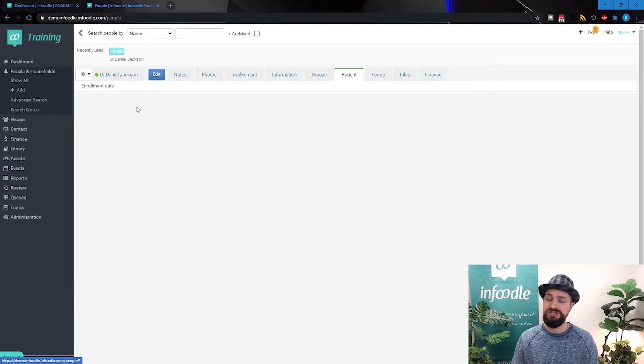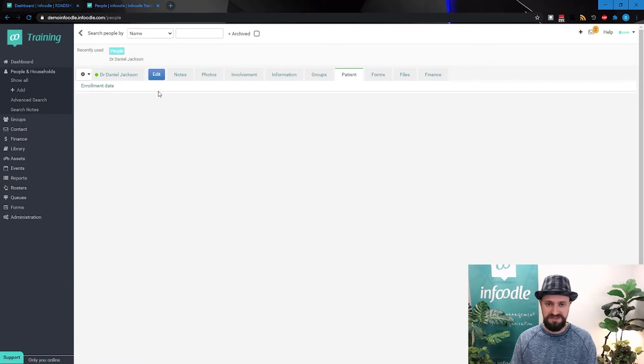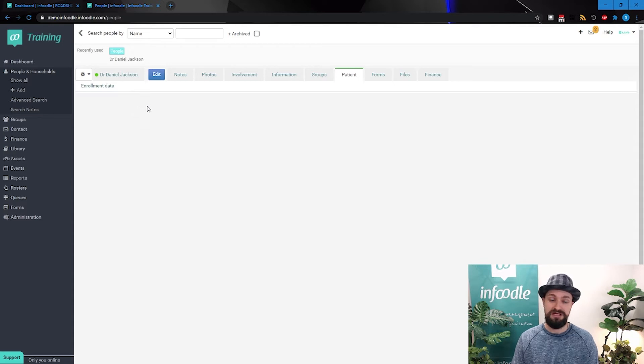Under this patient's tab, you'll notice that we've got a single field here, enrollment date. So clearly an enrollment of that patient, but no other information.